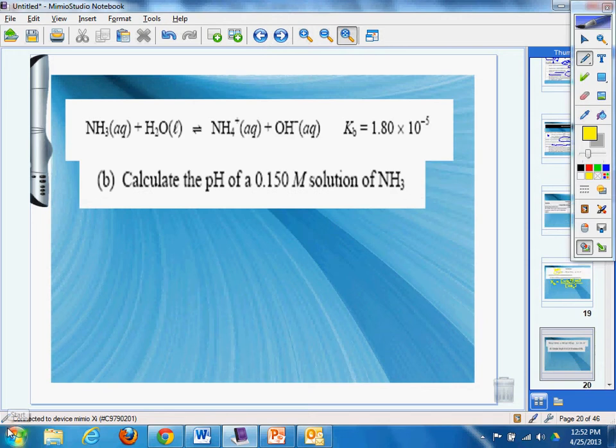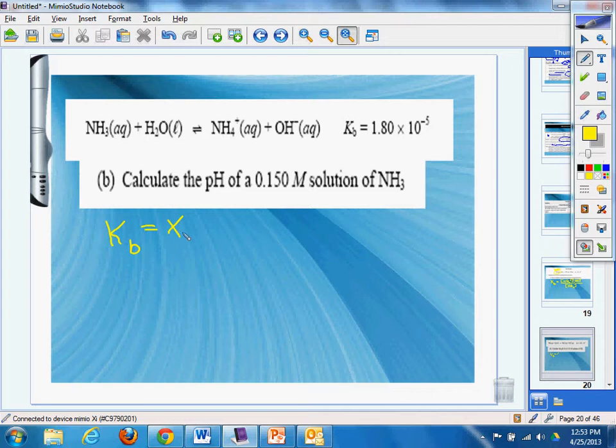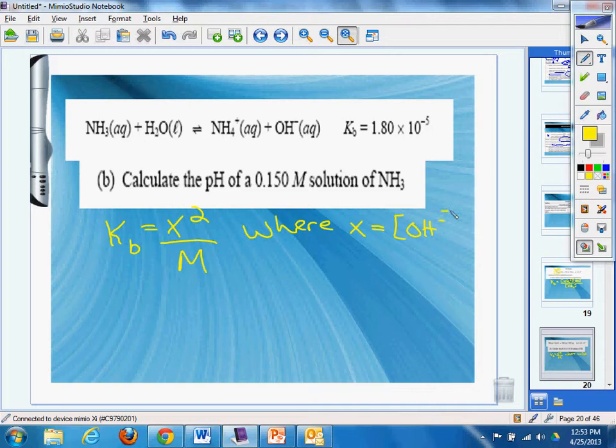Now you say, well, can you calculate the pH of a 0.15 molar solution of ammonia? Hmm, well, I better be able to do that because I'm an AP student and I'm awesome! All right, so this is what I do. Kb equals x squared over the molarity. Oh my god, what a time saver! Oh, it's so good! Of course we know where x is going to equal the concentration of the OH minus.